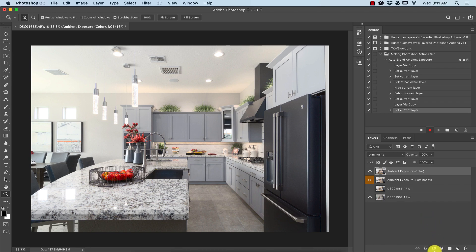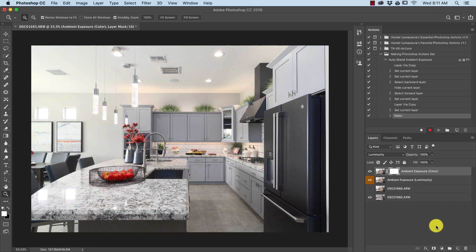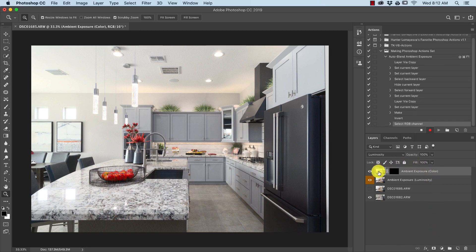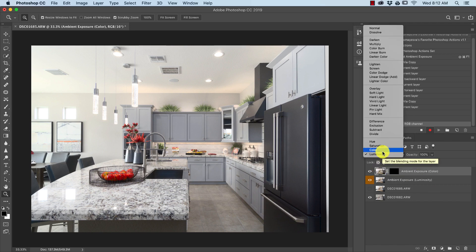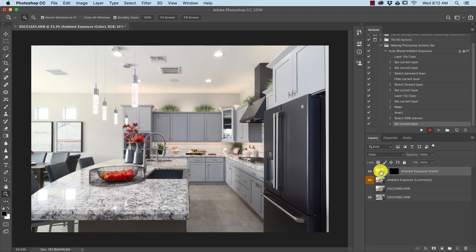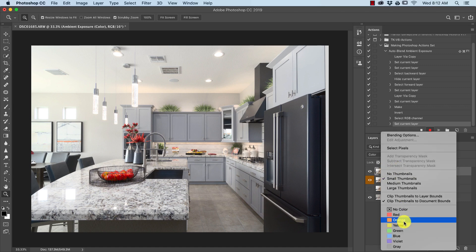We're going to make this copy invisible, so we need to add a layer mask and then hit Command+I to invert it because we don't want this layer visible. Select the thumbnail of the layer and change the blend mode to Color. This basically takes the original color of the ambient exposure without any of the brightness — it's only taking color.